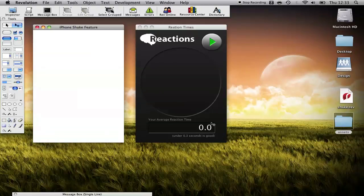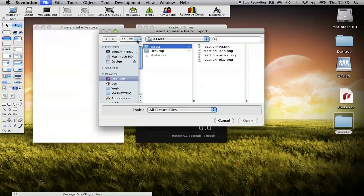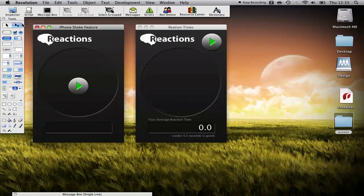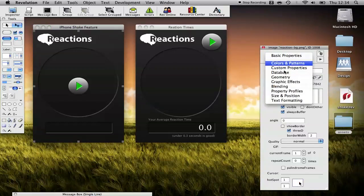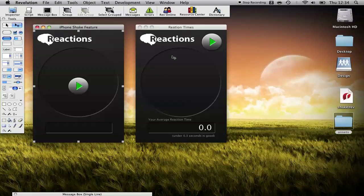I thought it would be quite an interesting app to try in the office just to see what people's reaction times were like. So here's the app that we're going to make together. We'll start by just building the interface, so I'm going to go to File, Import Images Control. I designed this interface a little bit earlier. There's just four items to it: a background image, a start button, a stop button, and a game icon which we don't need because that's what we use when deploying to the phone.